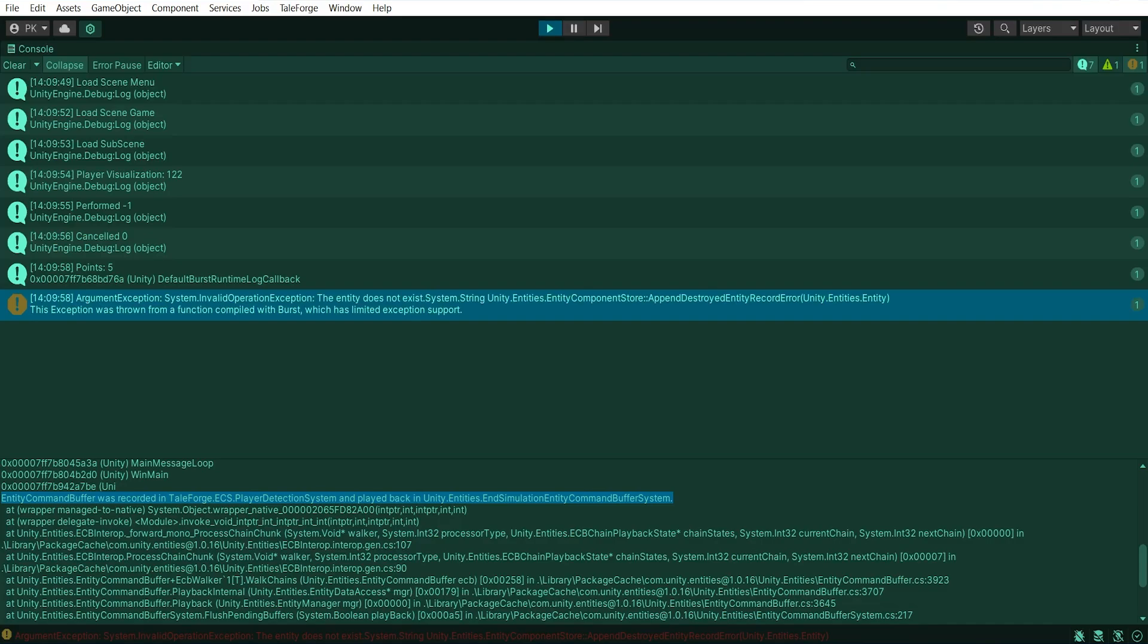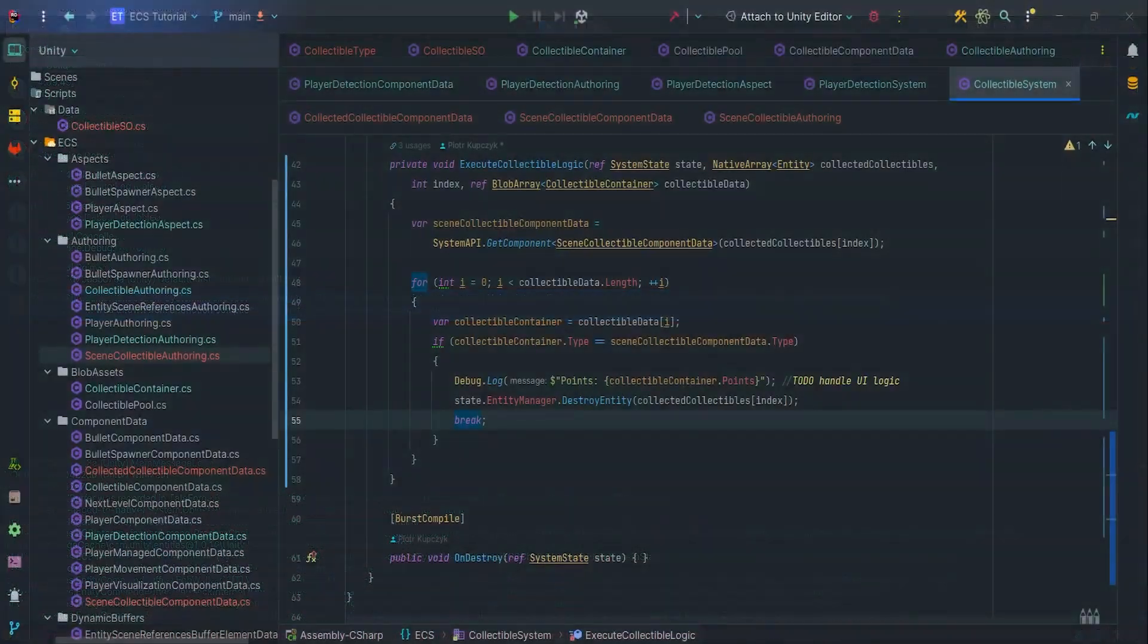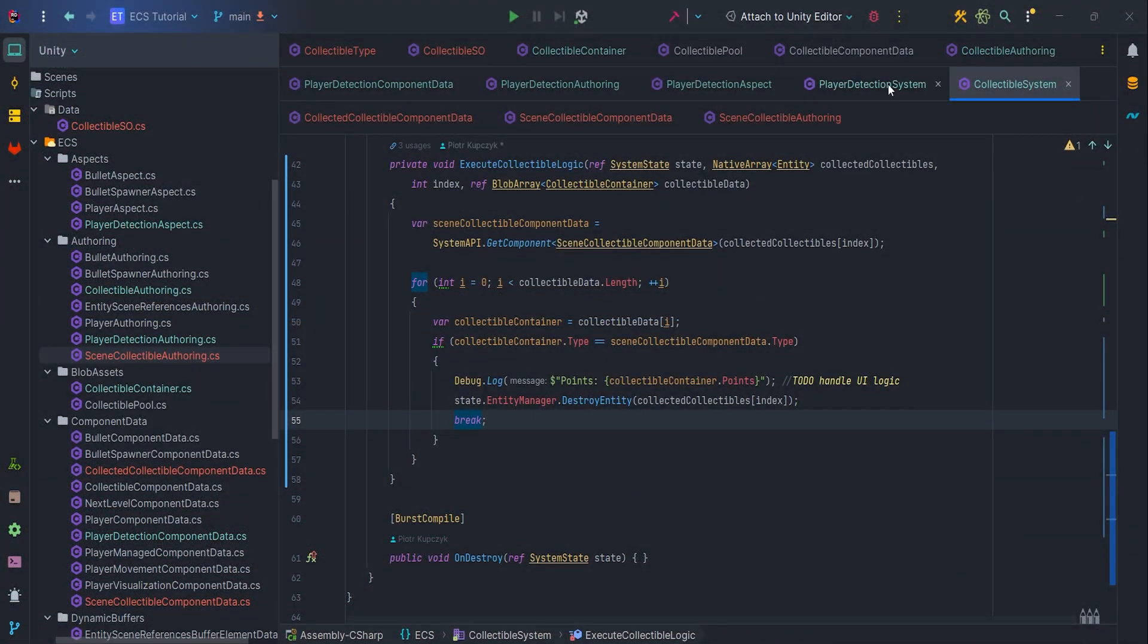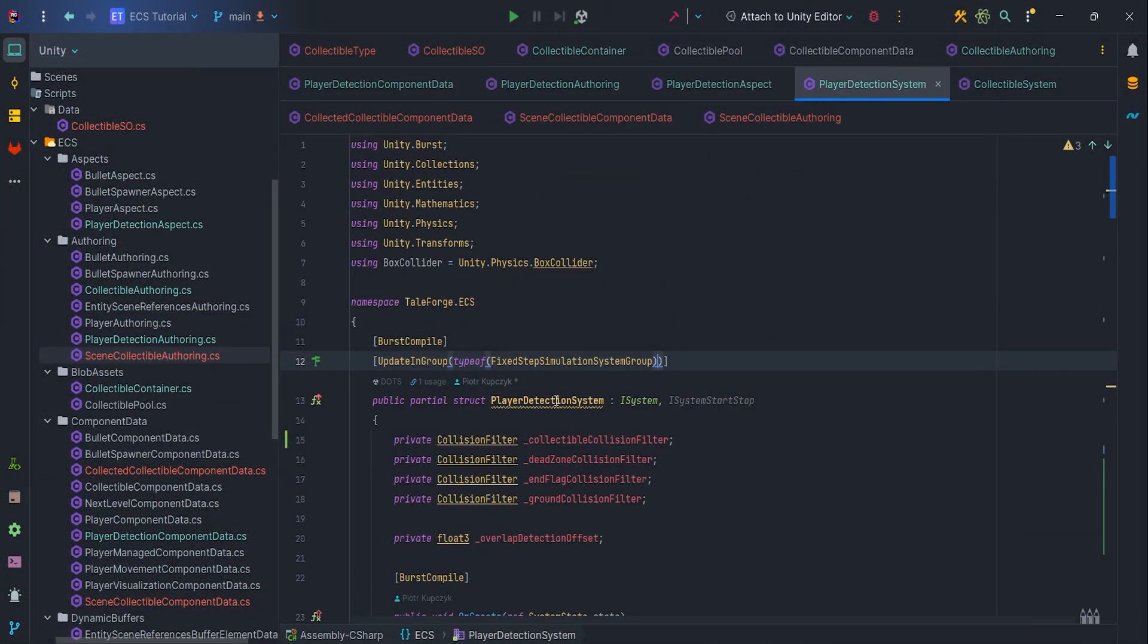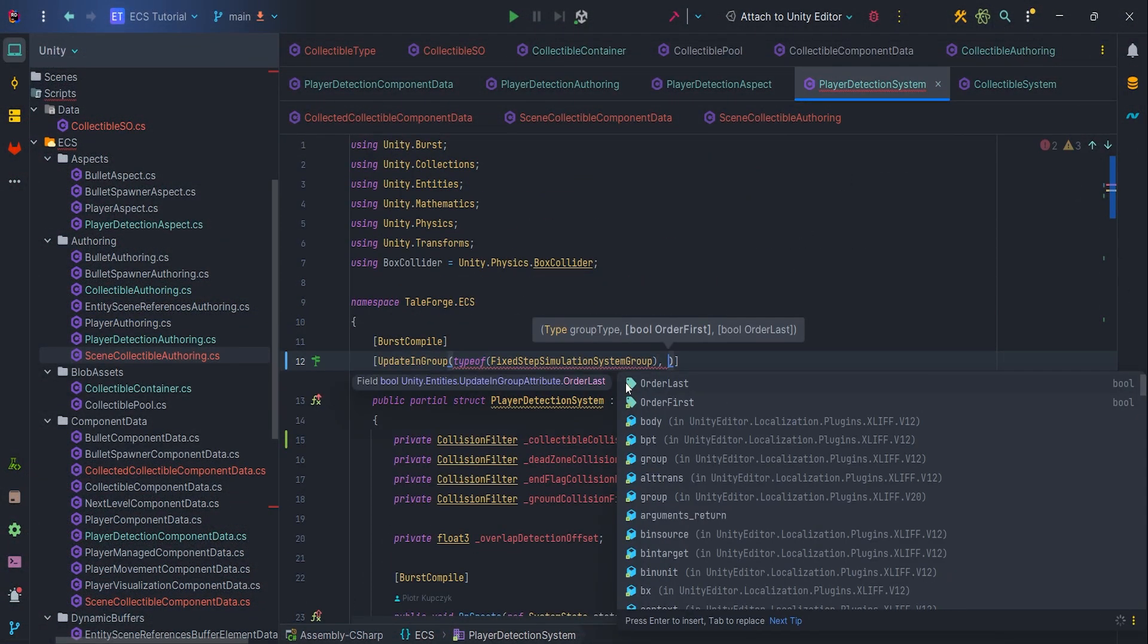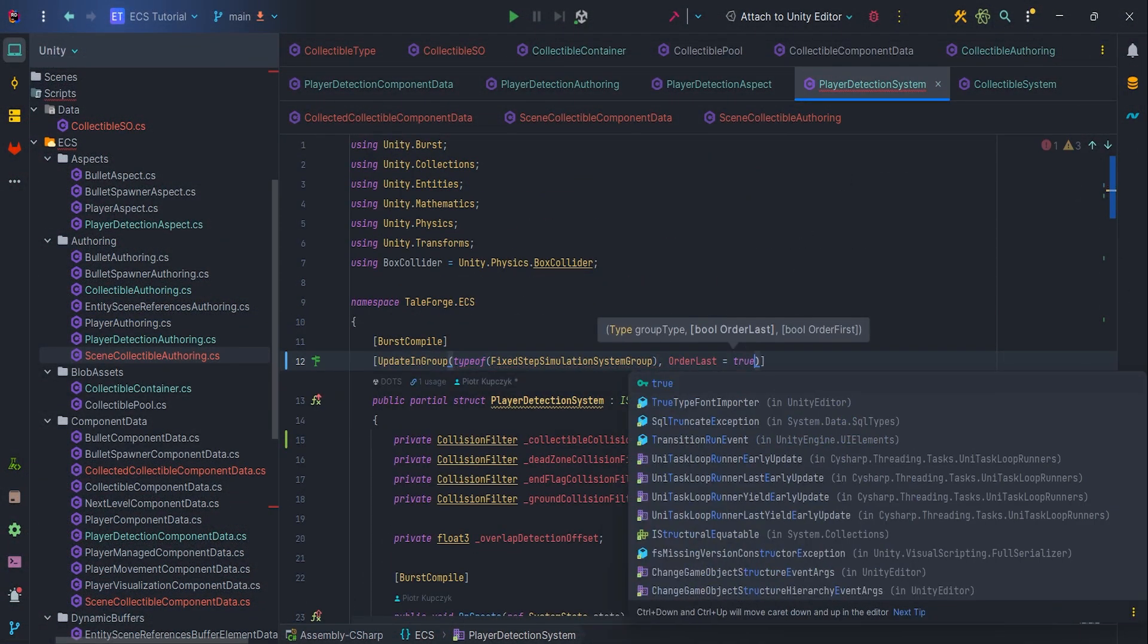One of the solutions to this problem is to add the order last true parameter to the update in group attribute.